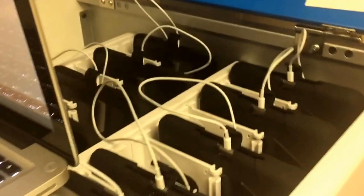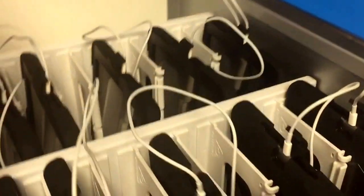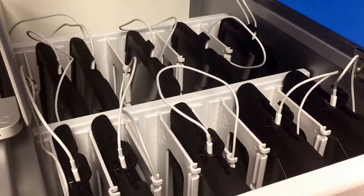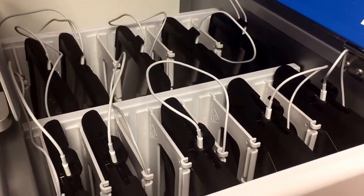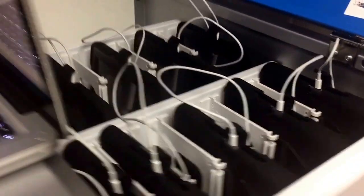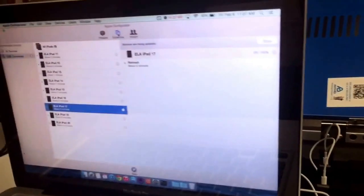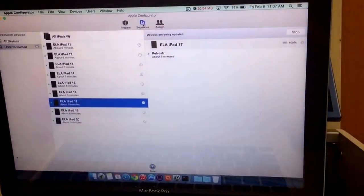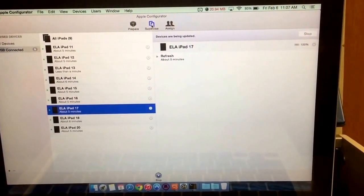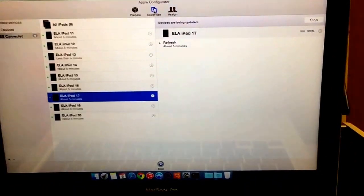Apple's become a little bit more enterprise-friendly for iPads. I think they still have a little bit of a way to go, but Apple Configurator's been a pretty cool tool.